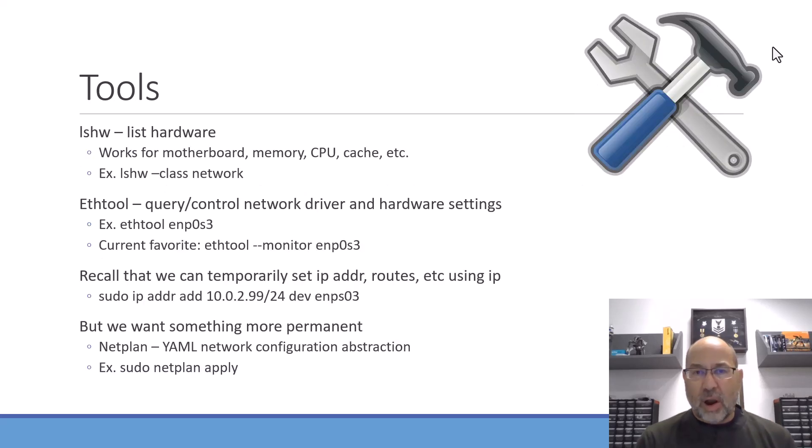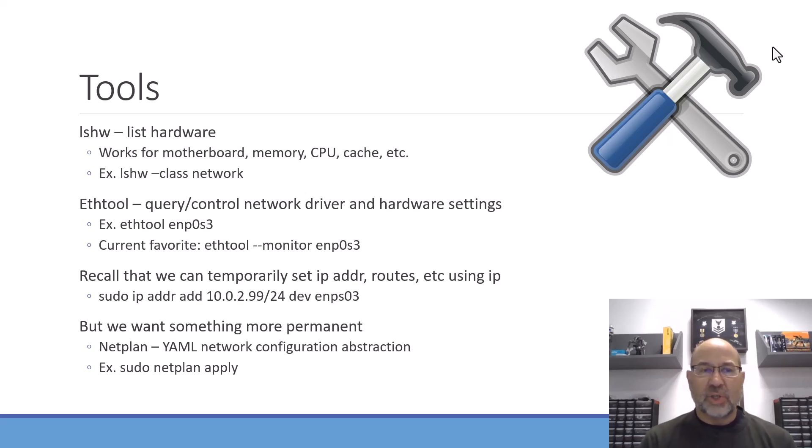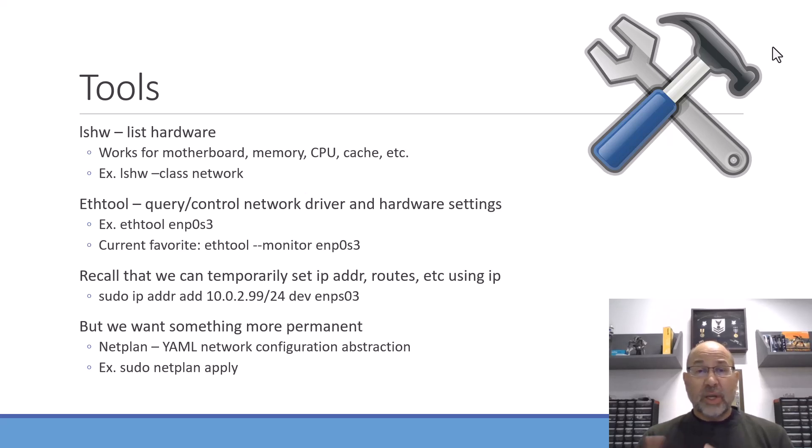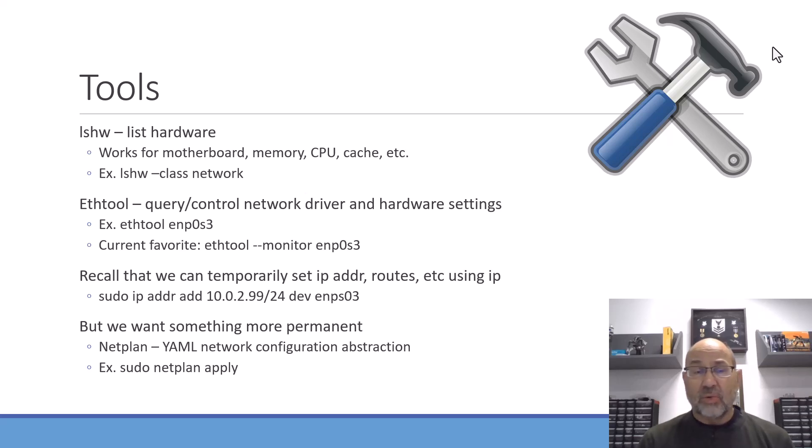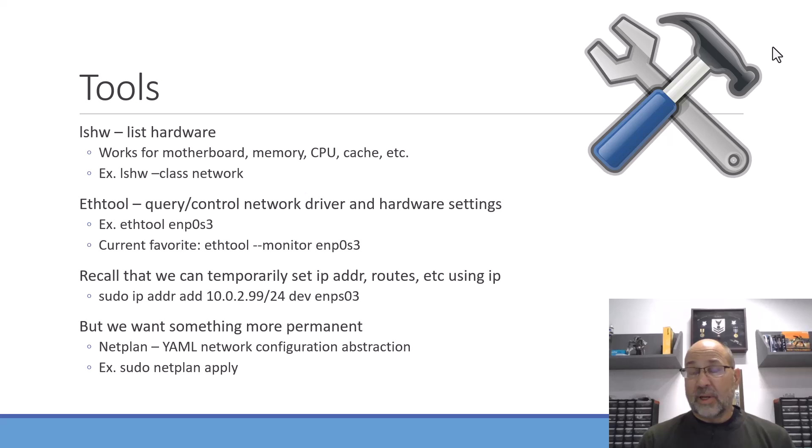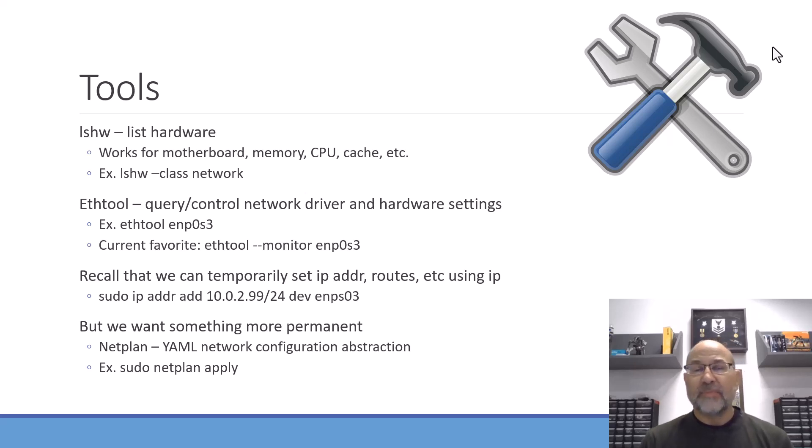Here are our commands that we're going to use. The first one is going to be lshw and that's just our list of our hardware. We'll see that it can do a lot of things. We'll also take a quick look at the man page, but we're going to use it for networking, but of course you can use it for a lot of stuff to look at your own hardware. And then we've got ethtool and we're going to query the network driver and hardware settings using that. It also turns out that you can use ethtool to monitor your interface. So that's actually way cool. You can capture stuff or see what's happening.